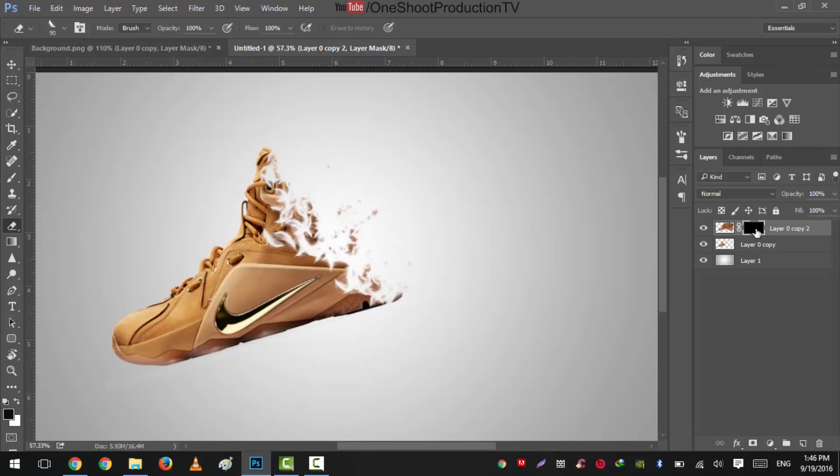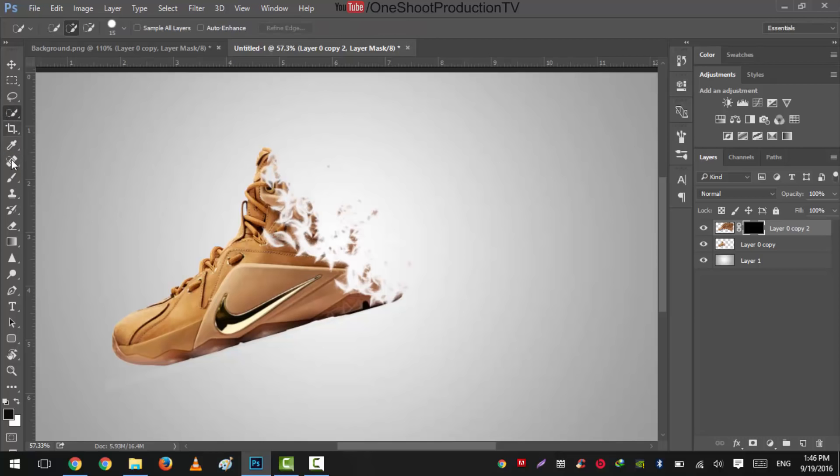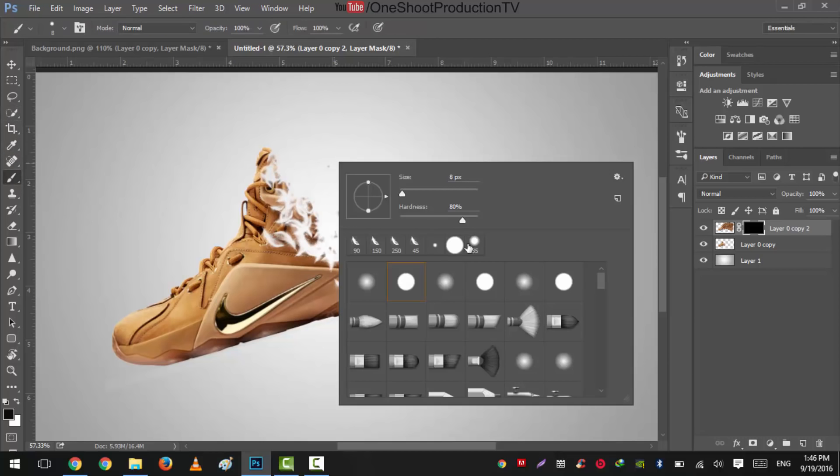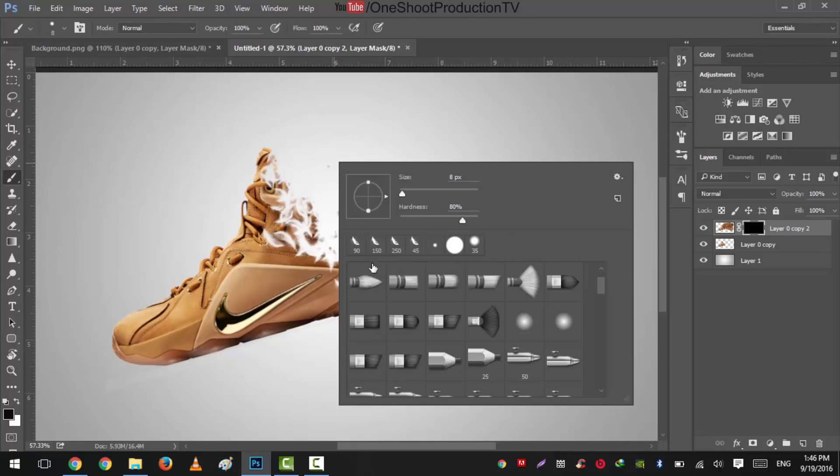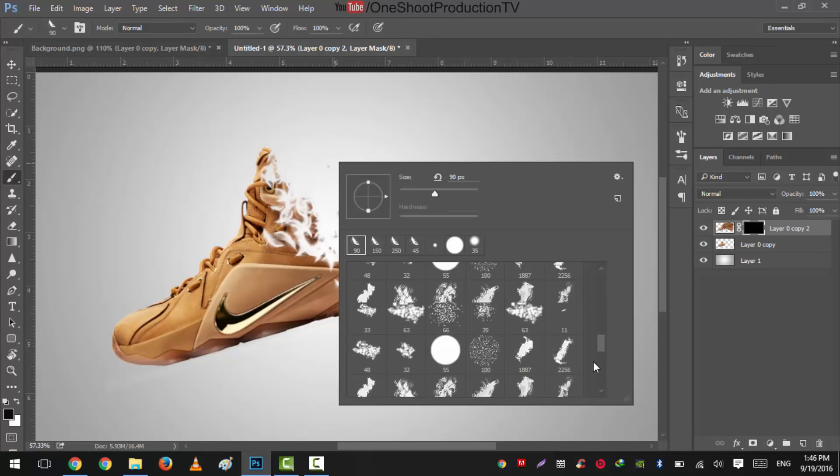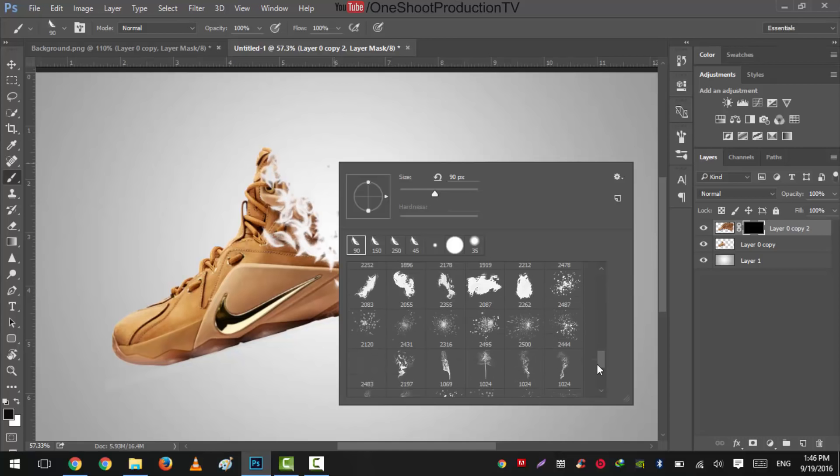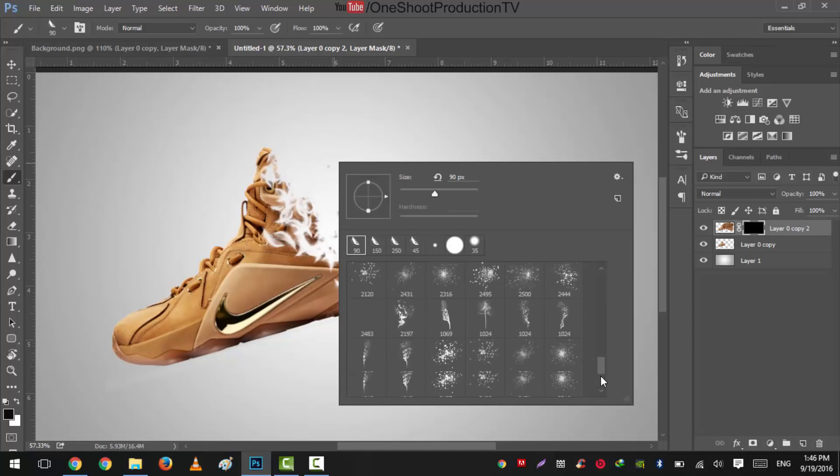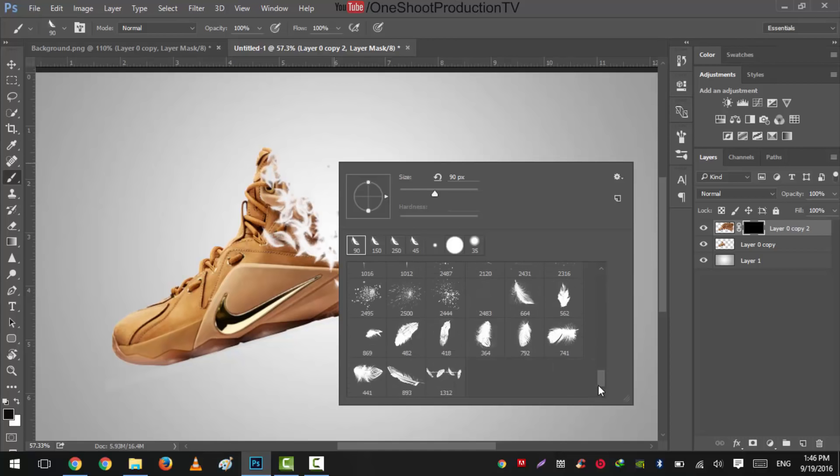Now what we'll do is we'll select our top layer, select the black layer thumbnail, and select the brush tool. This brush here, we have our brush, and select the feather brush. These brushes can be downloaded easily. I have given the link to download these brushes. Slide it down.